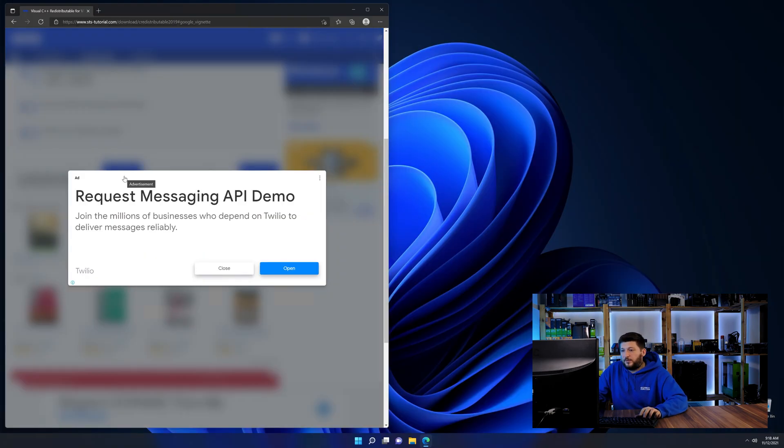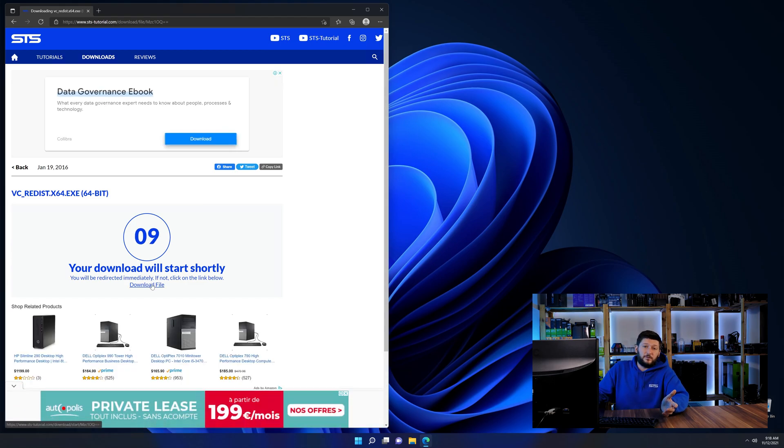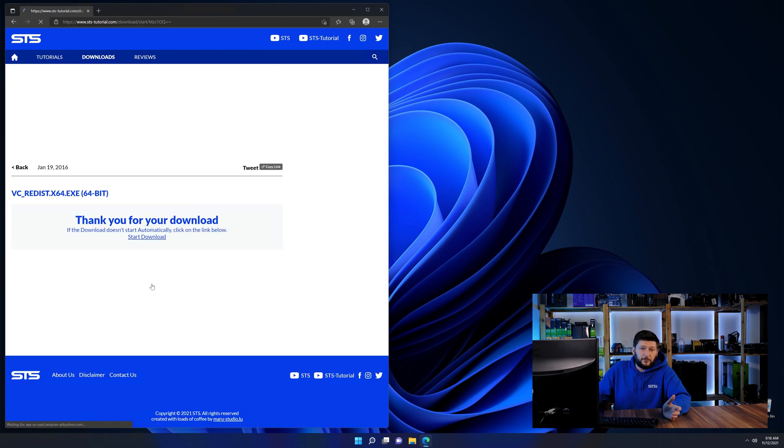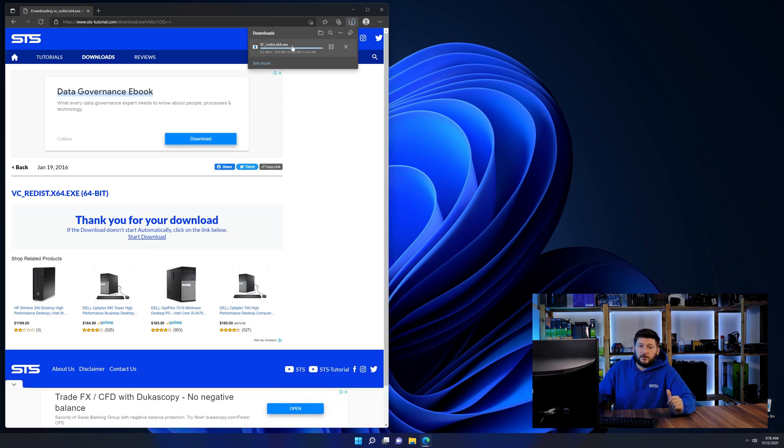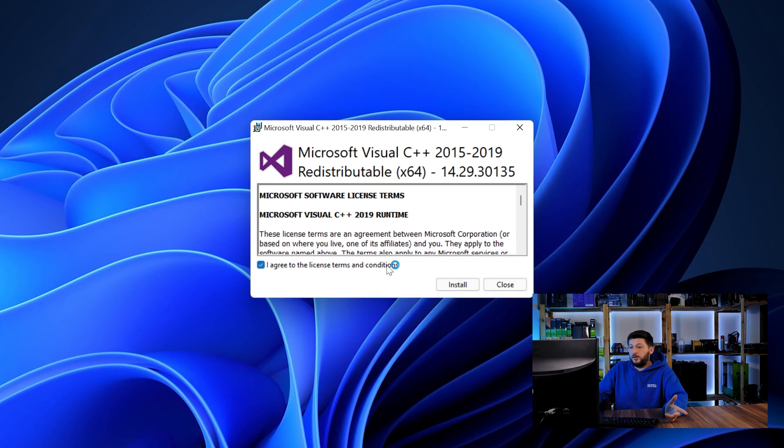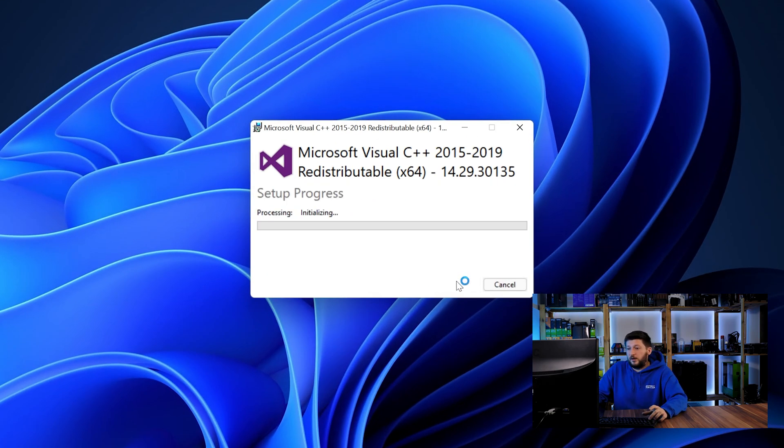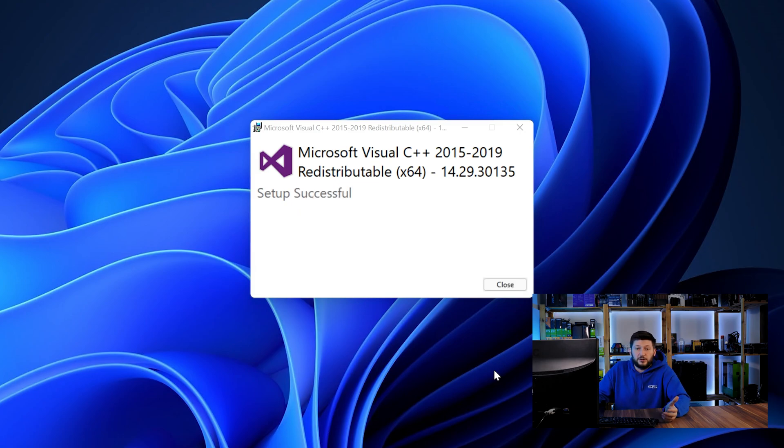And then back on our website, choose the file according to your system. 64-bit for 64-bit users and 32-bit for 32-bit users. Once downloaded, open the installer, check the mark saying I agree, click on install and just wait until the installation is finished.